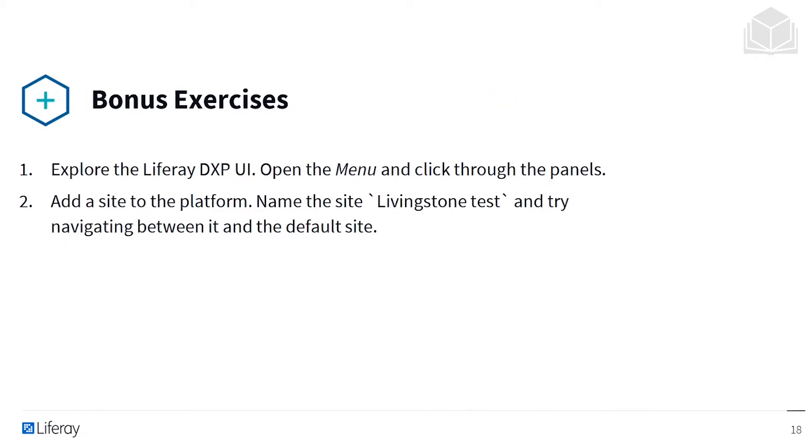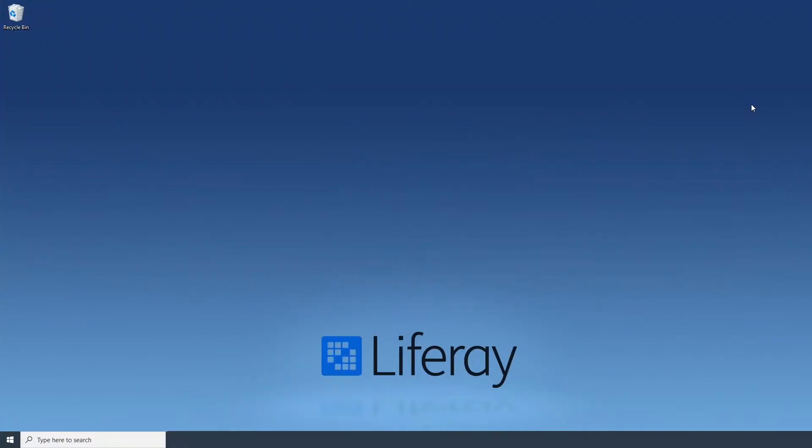As a bonus exercise, after you've completed the Set Up Wizard, you can explore Liferay DXP's user interface, open the Liferay menu, and click through the panels. You can also try to add a site to the platform. Name the site Livingston Test and try to navigate between it and the default site.